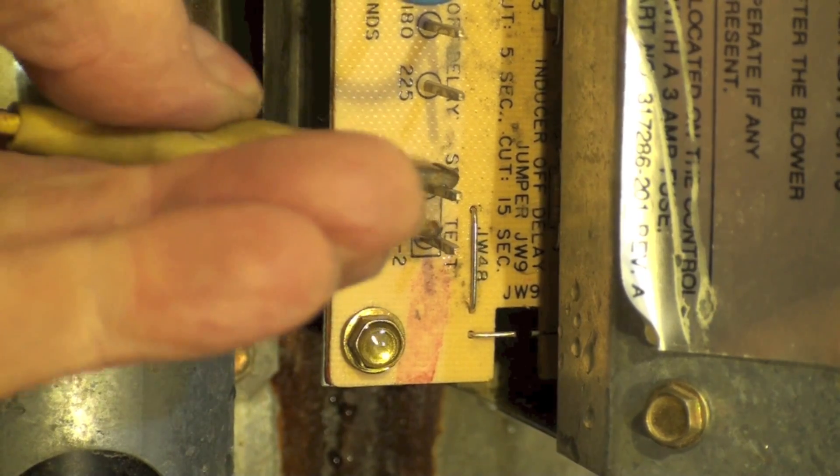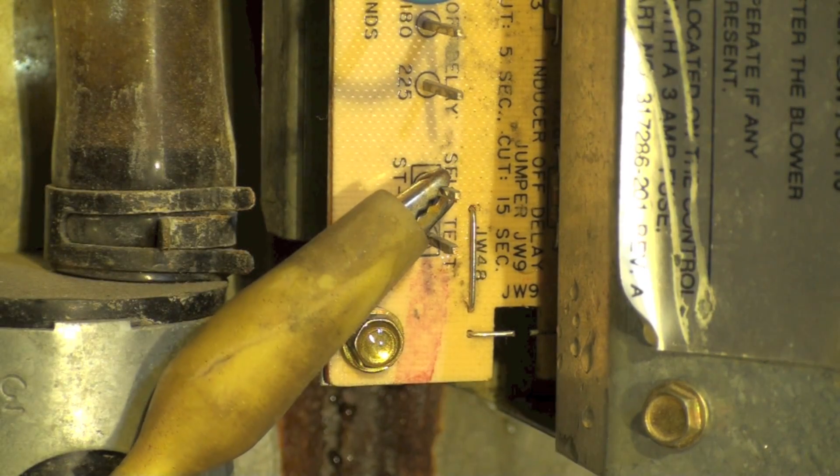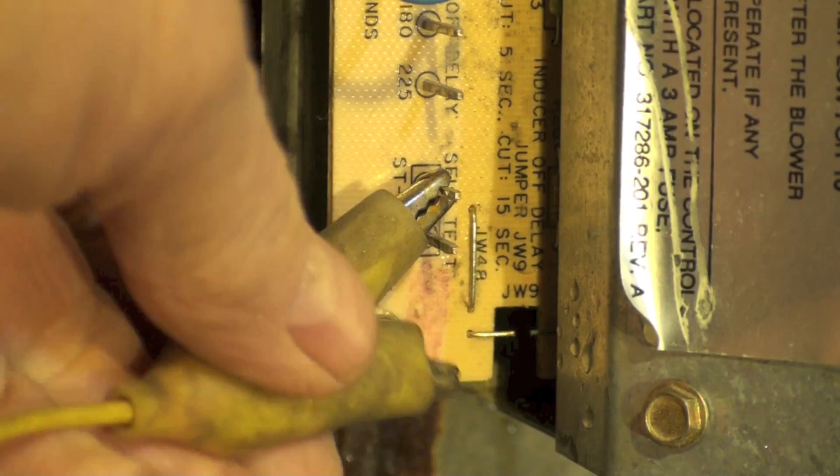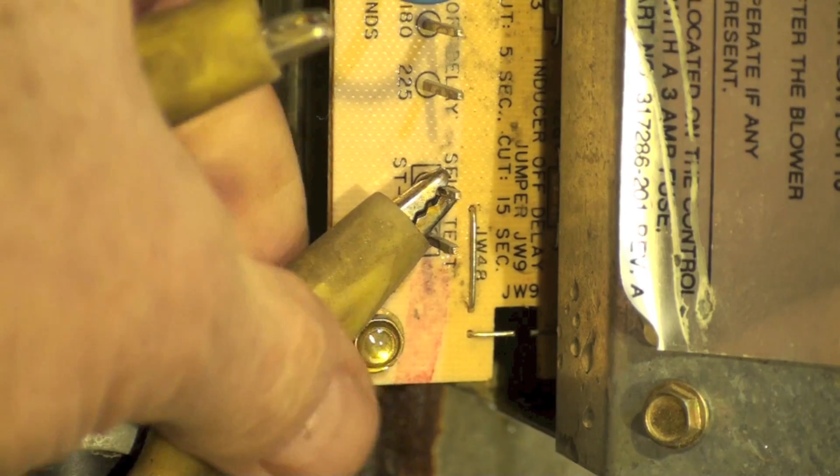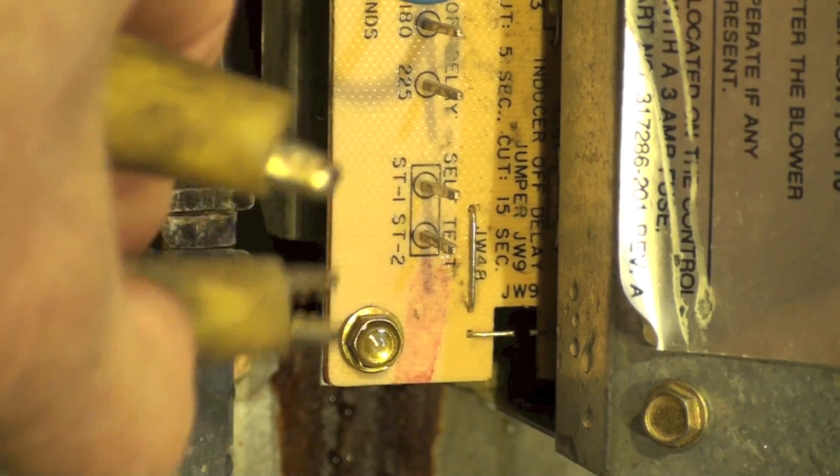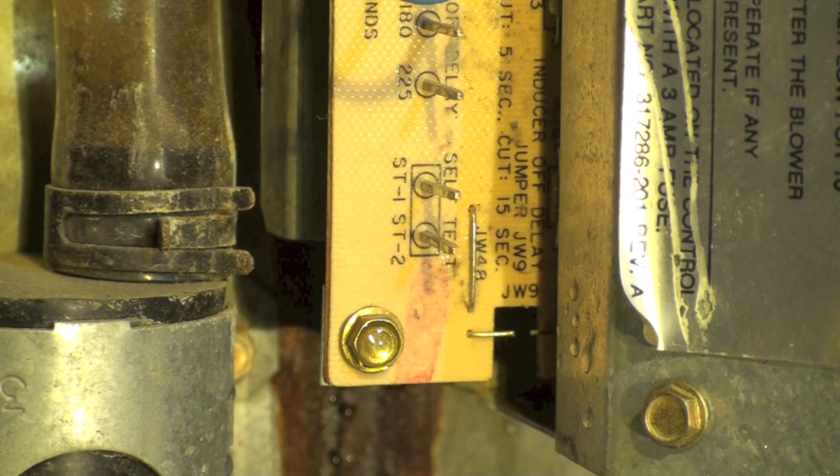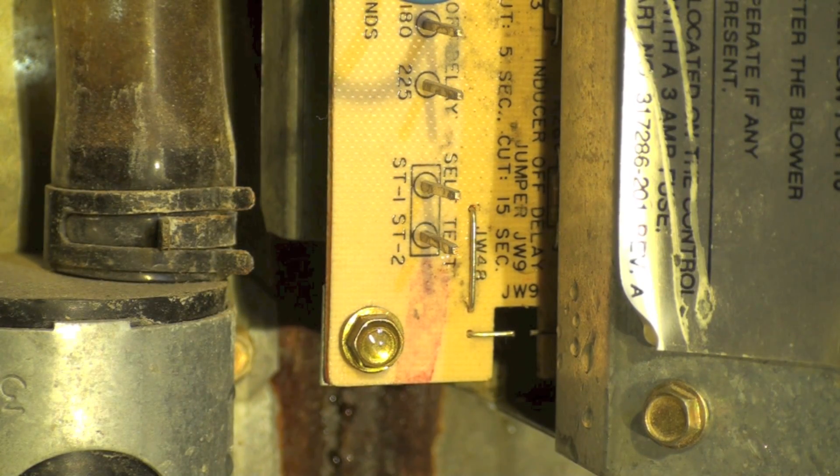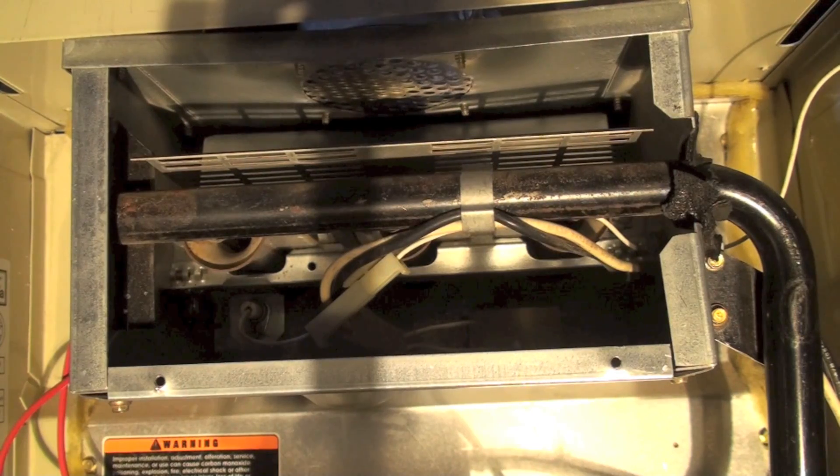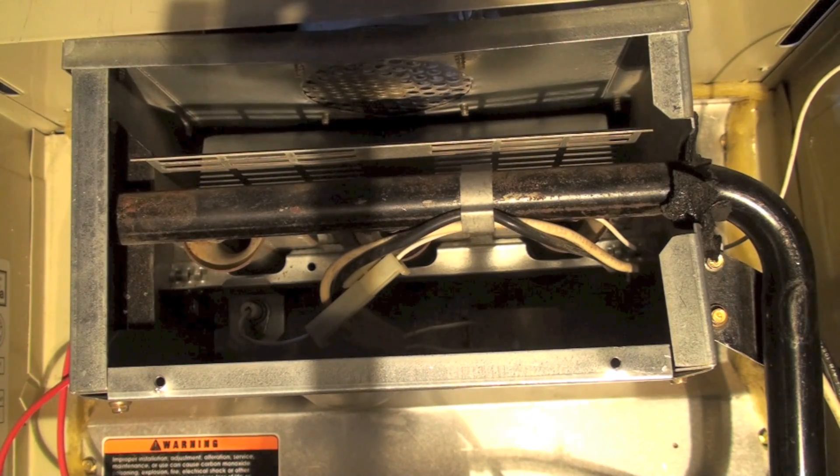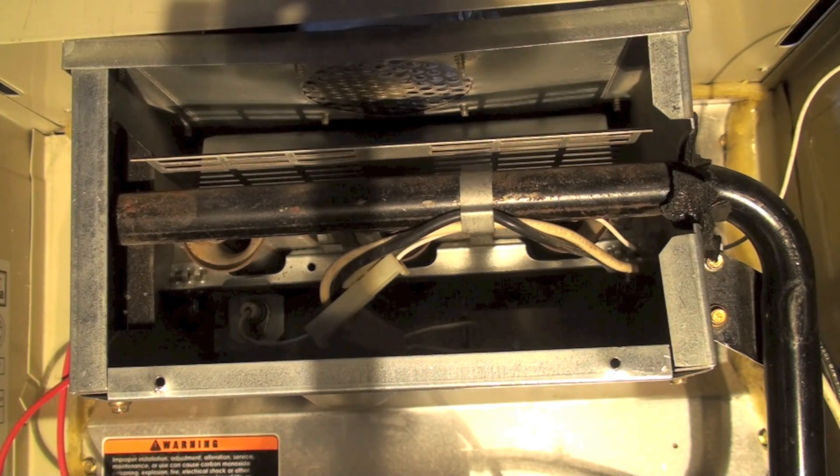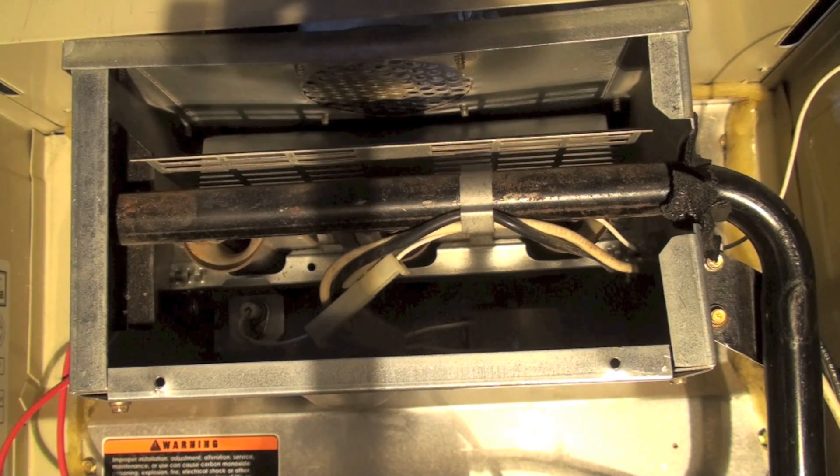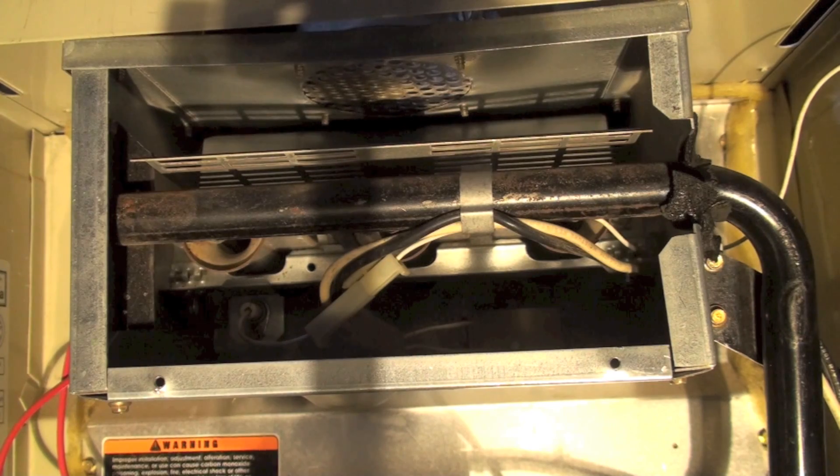And now you can hear the inducer came on. Next, the hot surface igniter is going to come on. I've taken off the burner cover here so you can see that it's going to show that it glows.